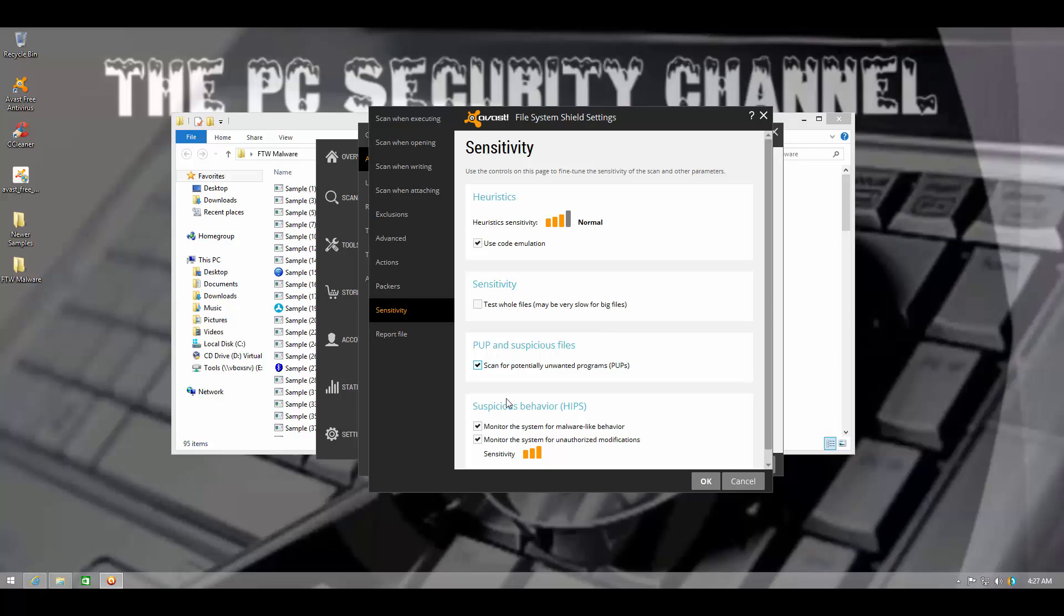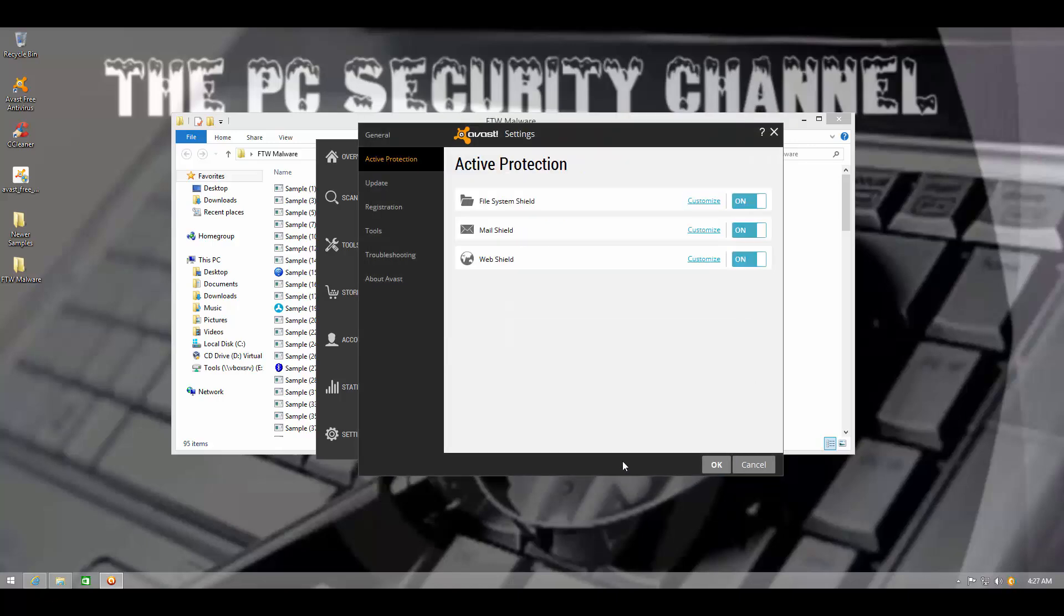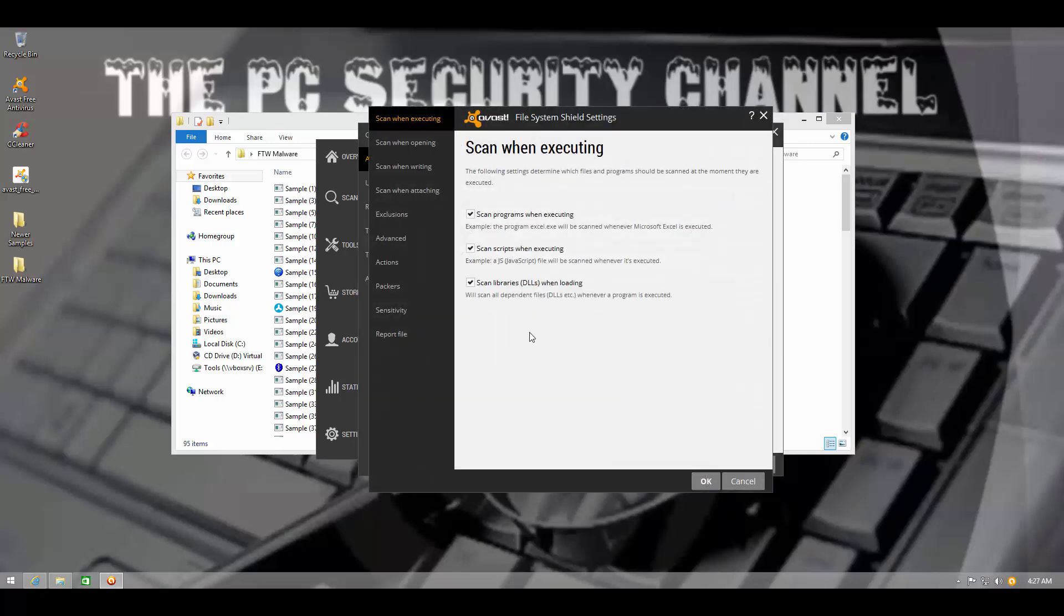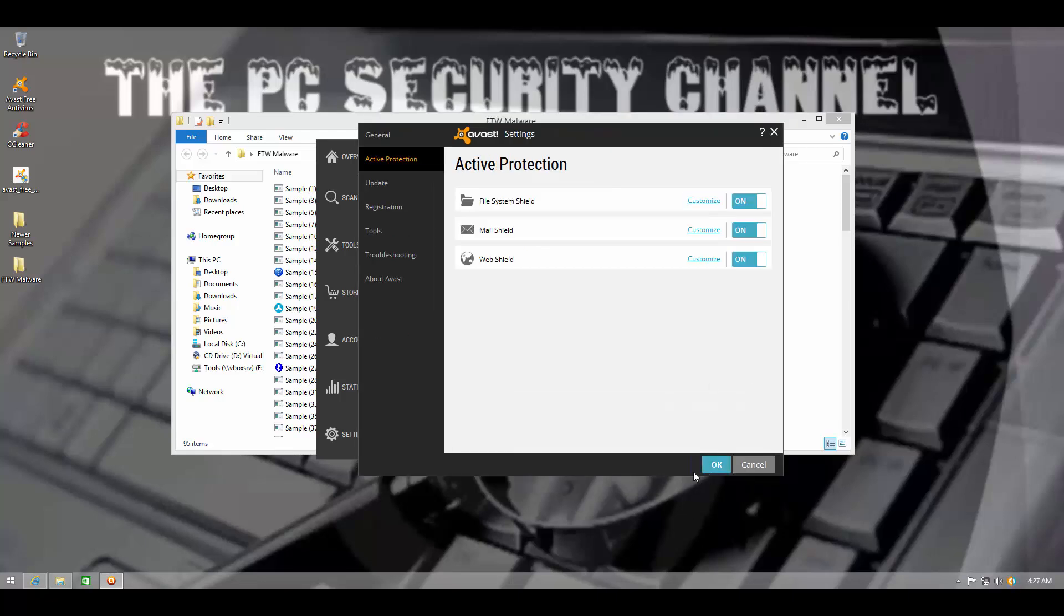I'll go into active protection file system shield. We are scanning for POPs. We have the heuristics at normal. We have intrusion prevention system turned all the way up, but I'm on it here. So that was the way it was by default.